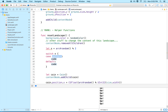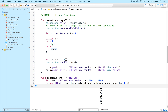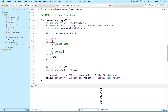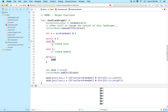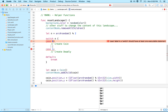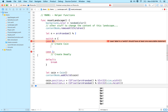If n equals 0, we create a coin. If n equals 1, we create a deadly object. We also need a default case with break, because even though we know the range is 0 to 1, the compiler can't determine the range of this value, so the switch requires a default.